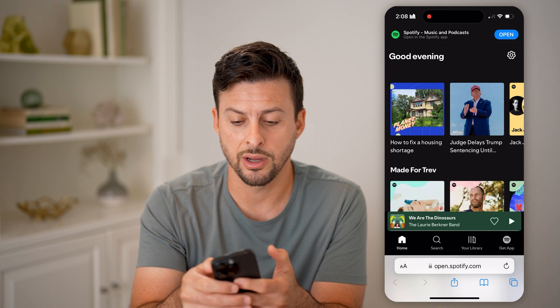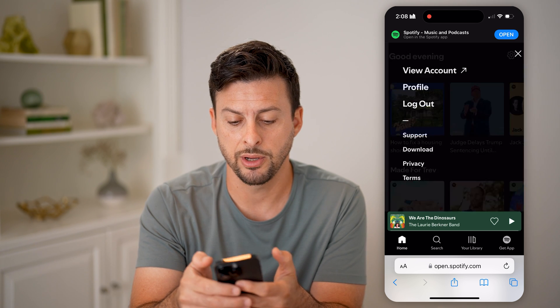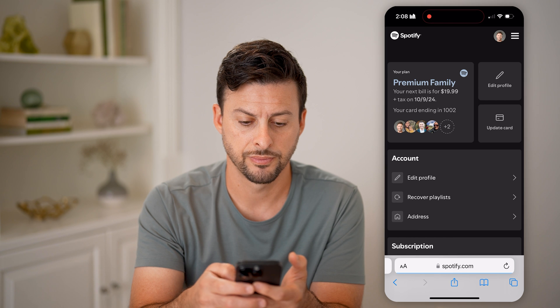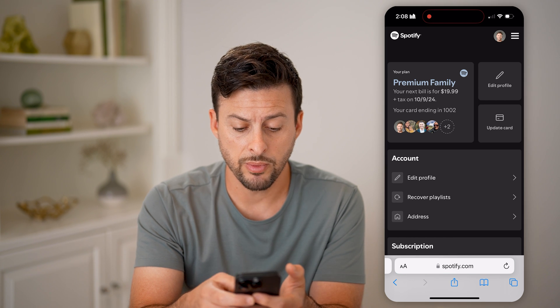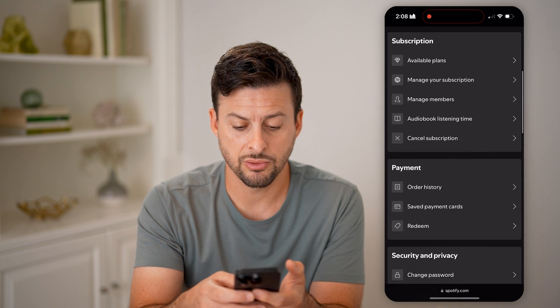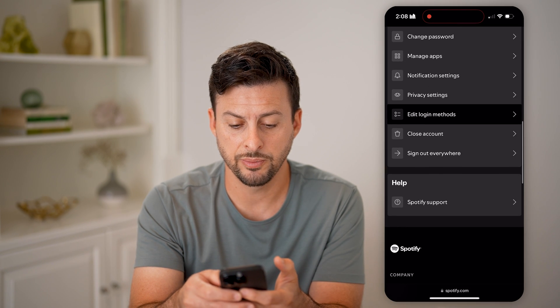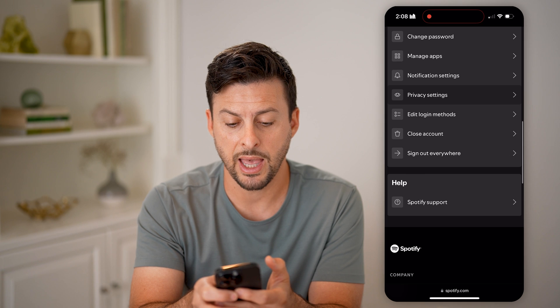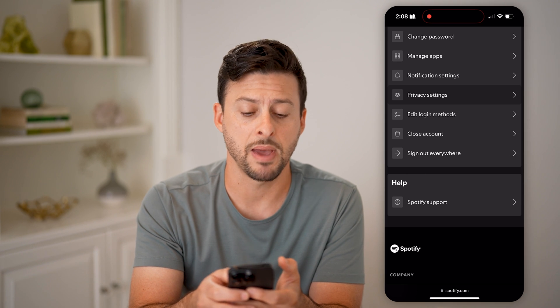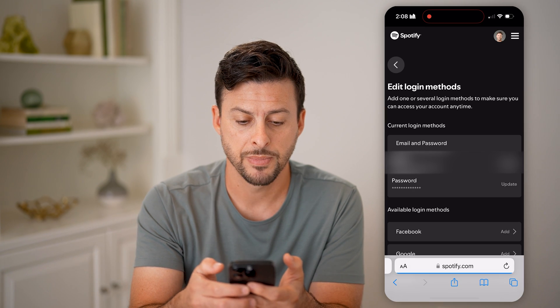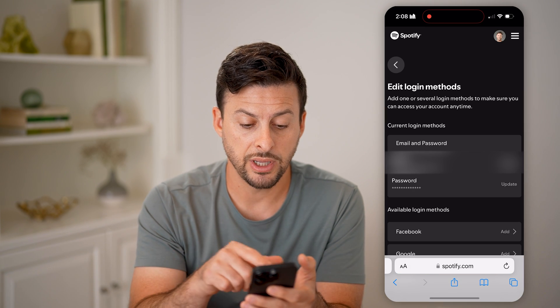You're going to want to make sure you're logged in to your account. Then tap on the little gear icon at the very top right and hit View Account.